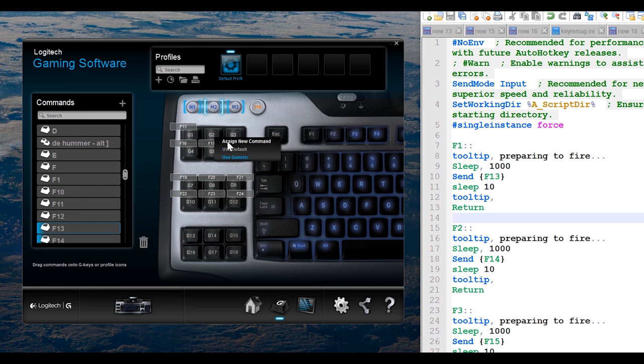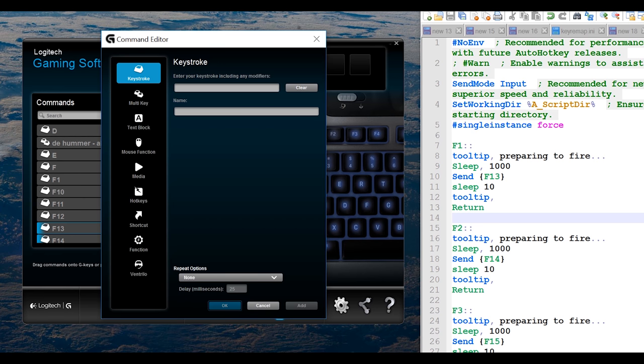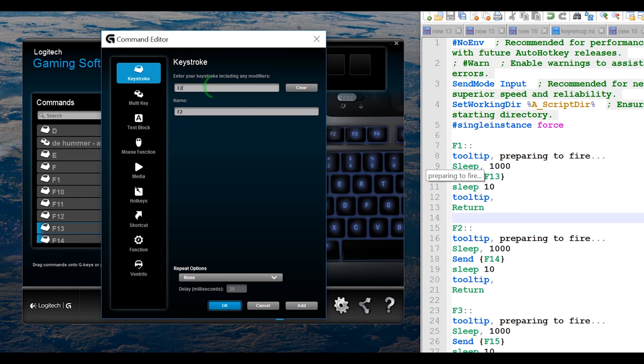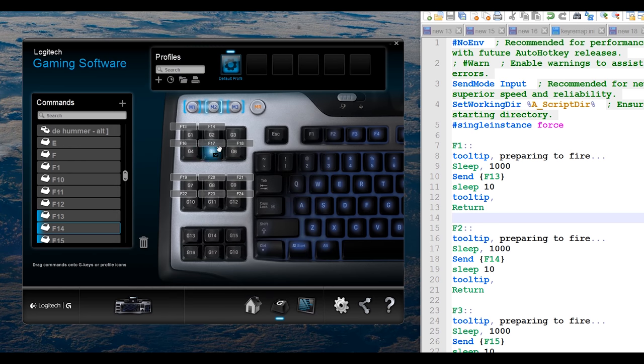Let's just do it one more time here, assign new command. If I press F2, it's just going to give me an F2. So, if I go over here, and I press F2, and I click here, F14, say OK.